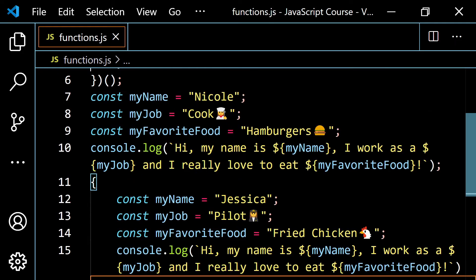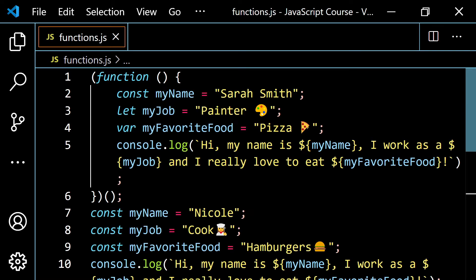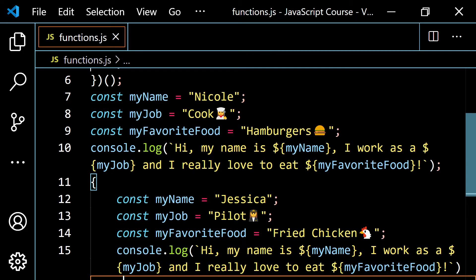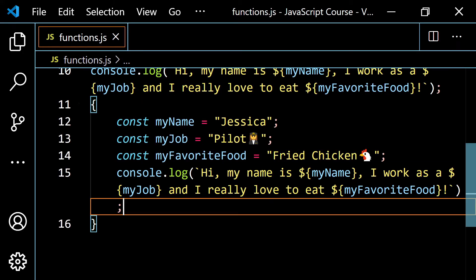It's important to understand where these variables can be accessed in the code. The first `console.log` inside the IIFE references Sarah's variables. When we get to the global variables, `myName` is Nicole, `myJob` is cook, `myFavoriteFood` is hamburgers — those are global and can be accessed anywhere. Inside the code block, they're local because we used `const`.